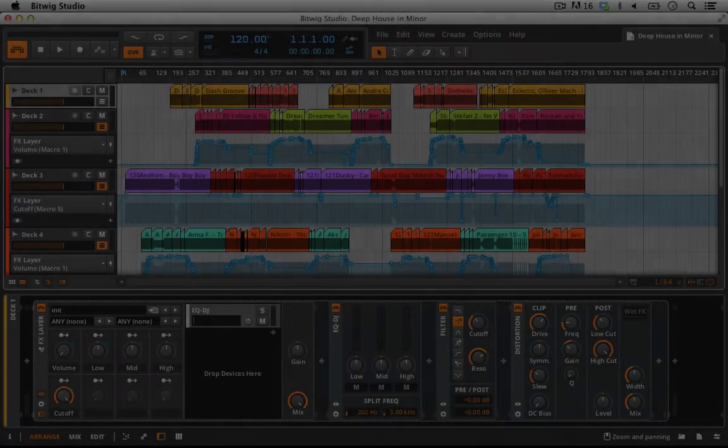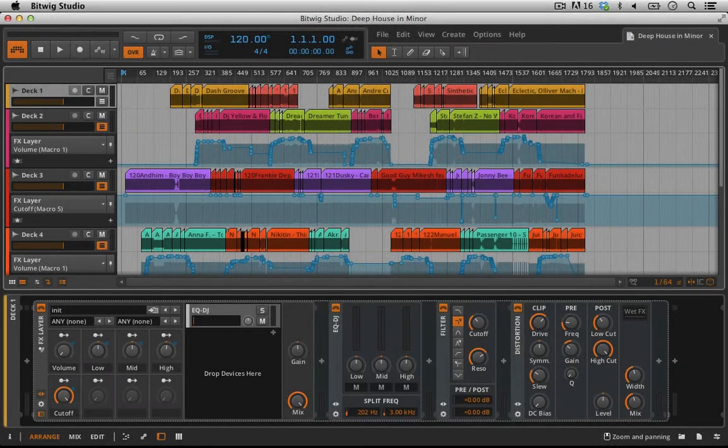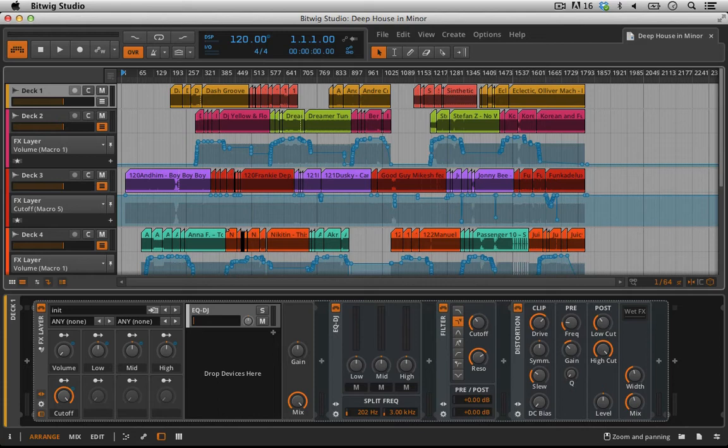Hello everyone, and welcome back to Bitwig Studio and music production. This is lesson 2.28. Before we talk about my finished live set, I want to show you one thing really quickly—how to download and install a custom script for a MIDI controller that isn't already supported by Bitwig Studio.